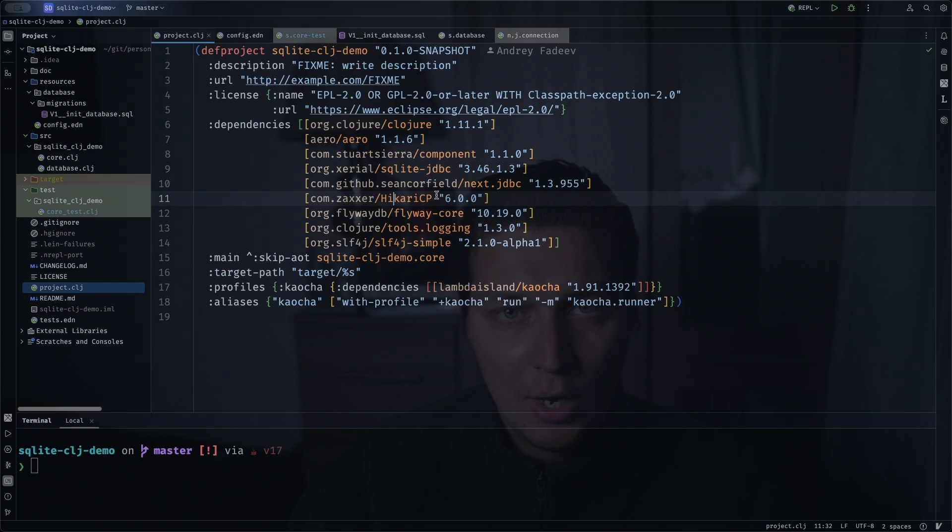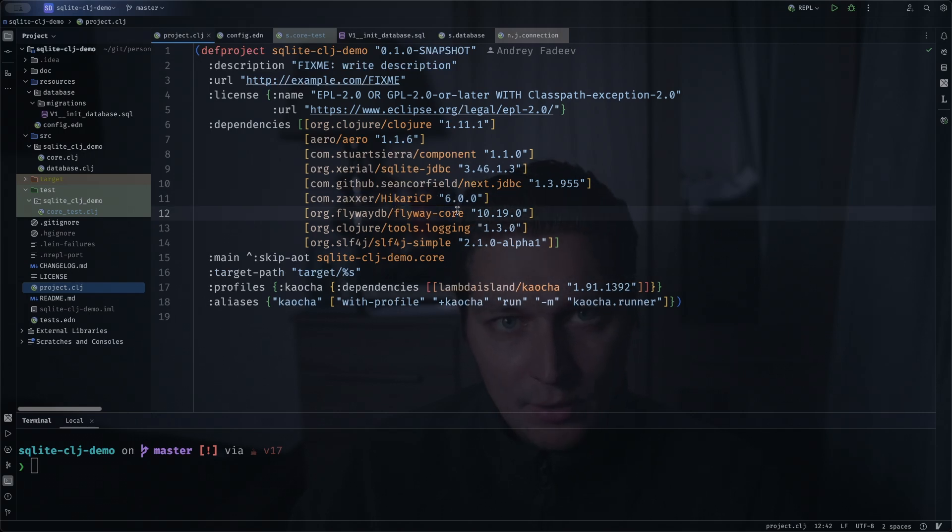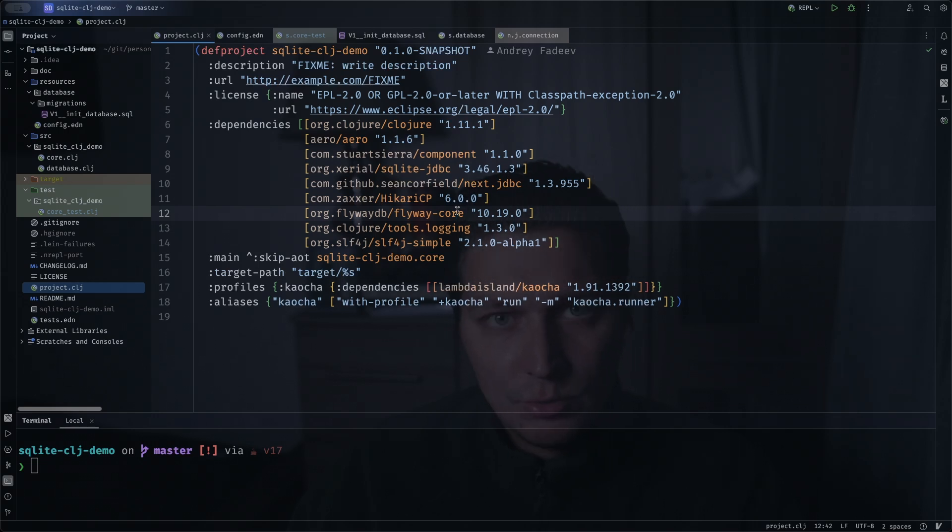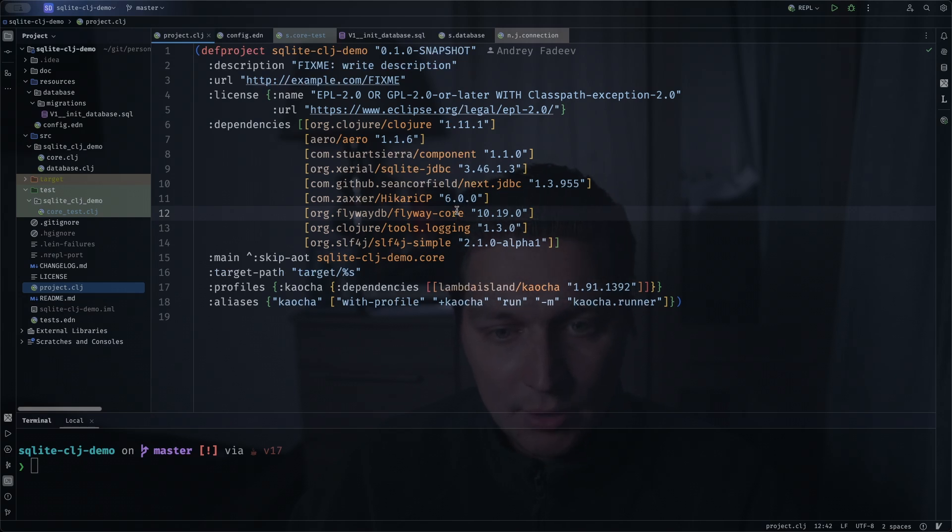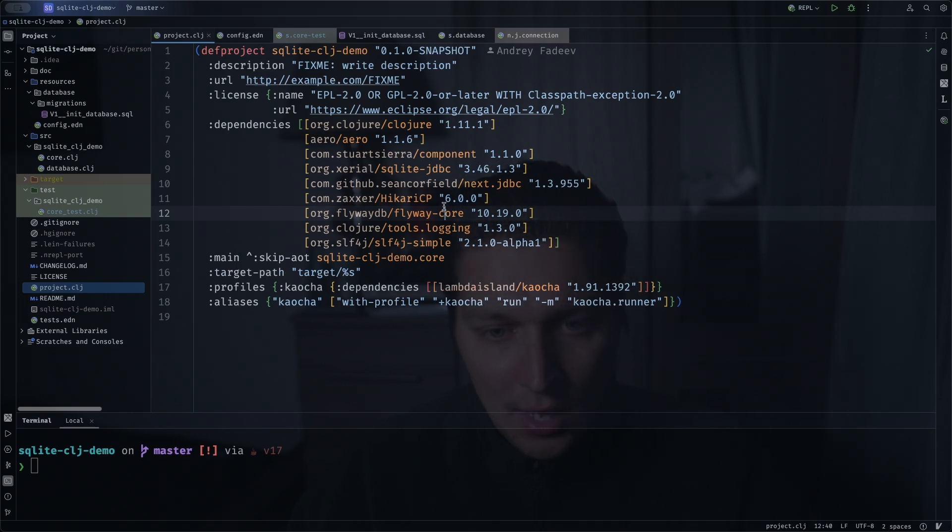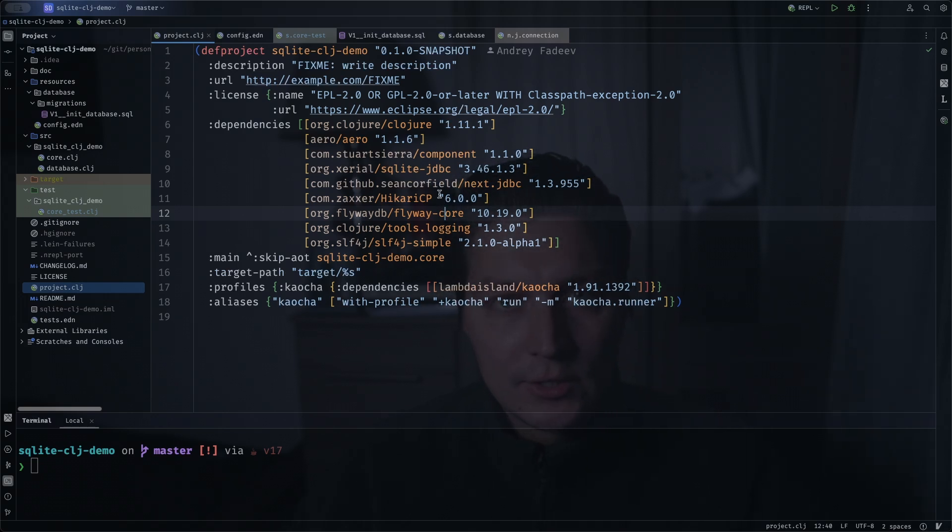Then the final one is Flyway for migrations. I know there is a Migratus library in Clojure which is like a pure Clojure library that you can use as an alternative to do migrations, but I'm really used to this Flyway Java library and I use it quite a lot at work and for my hobby projects and it just works fine.